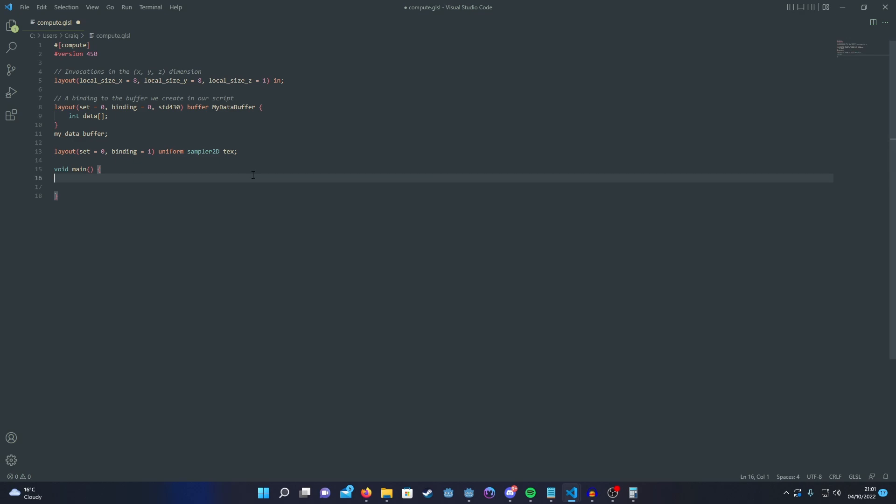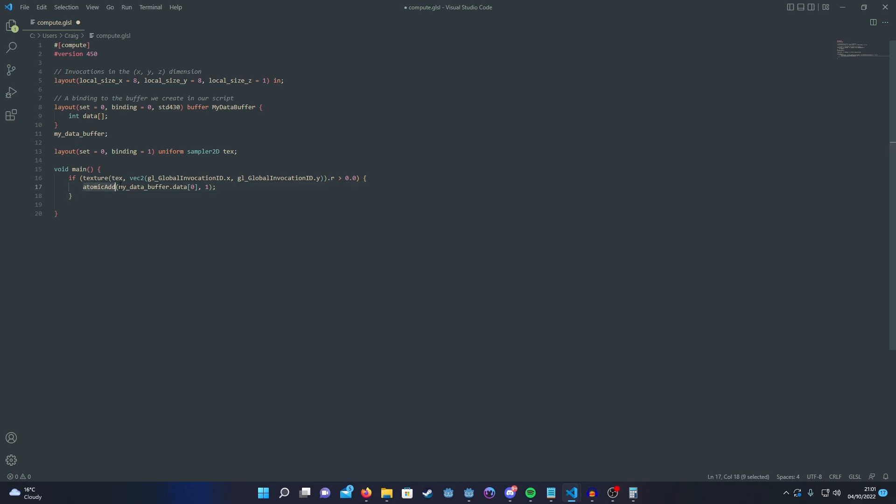So what we're going to do is we're going to use the global X and Y invocation IDs to sample our texture. And we're going to check the pixels for both red and blue color and if it's seen then we are going to use the atomic add.